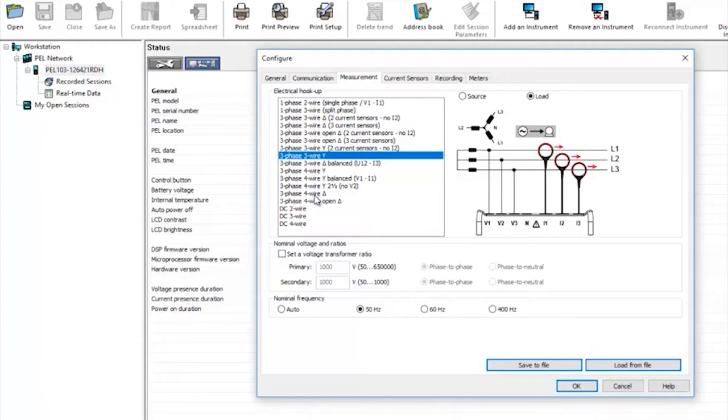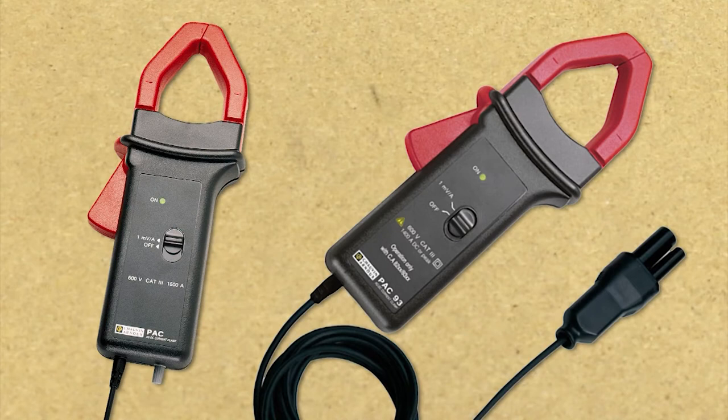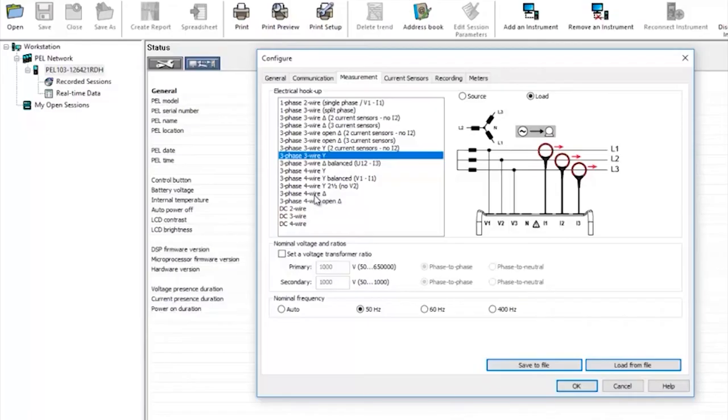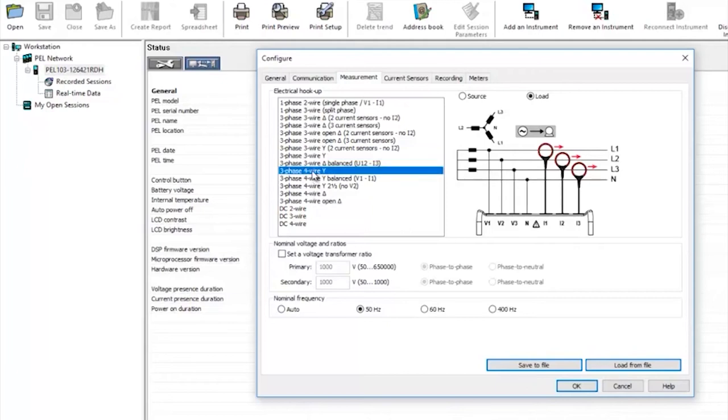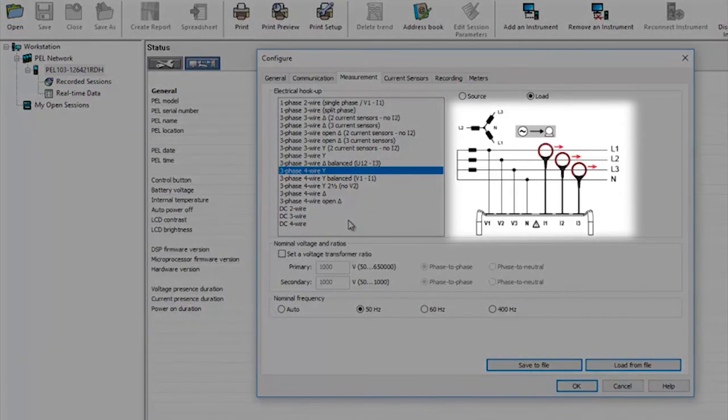If you're connecting to a DC installation you will need special DC clamps rather than the flexi clamps that come with the PEL as standard. For this demonstration I'll choose a three phase four wire installation and you can see from the diagram exactly how to connect the PEL to the installation.